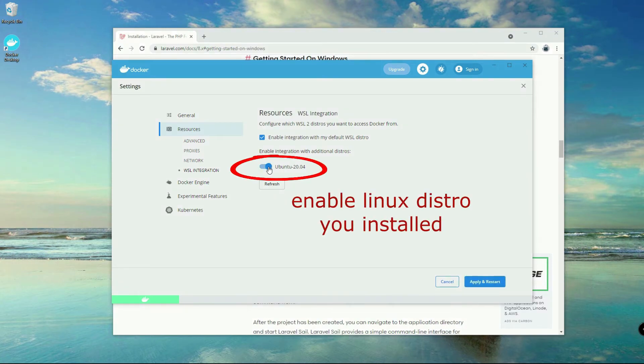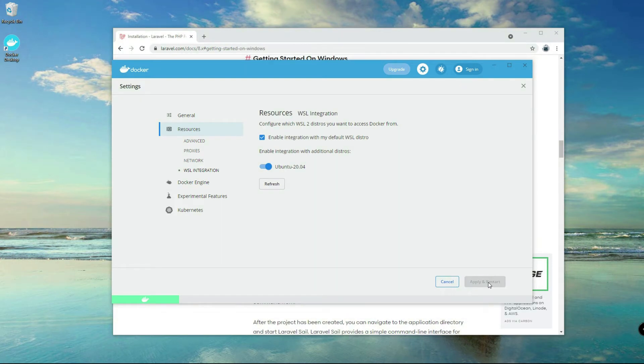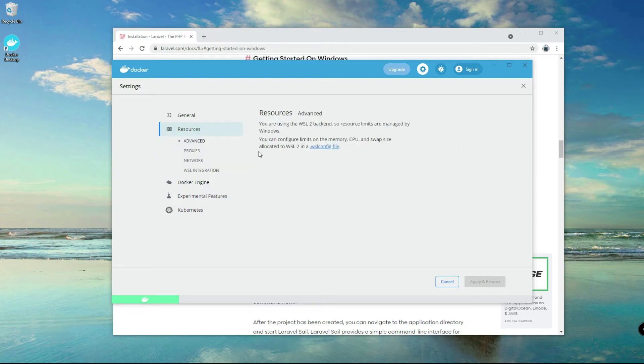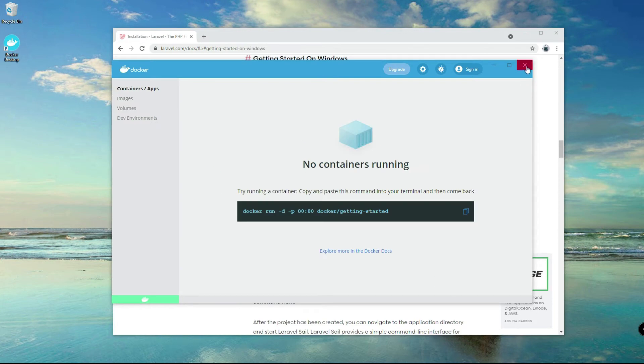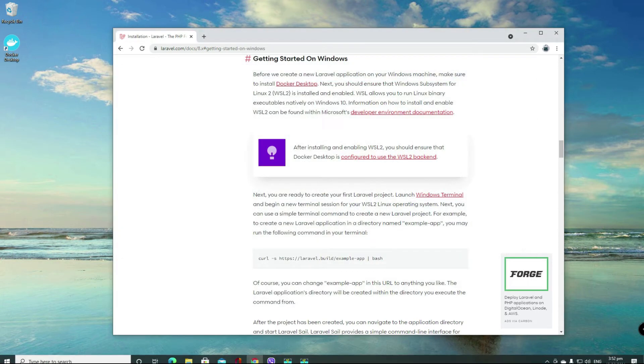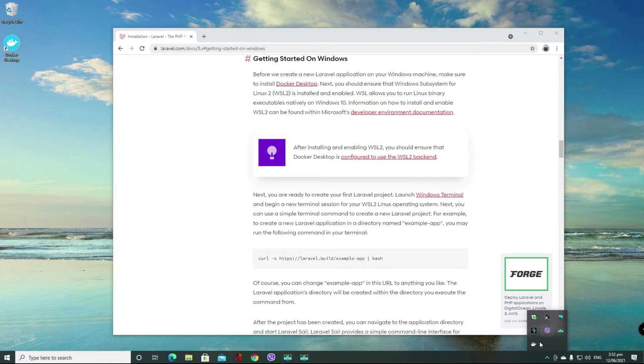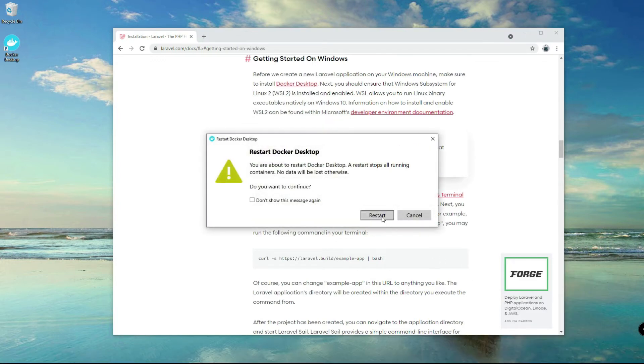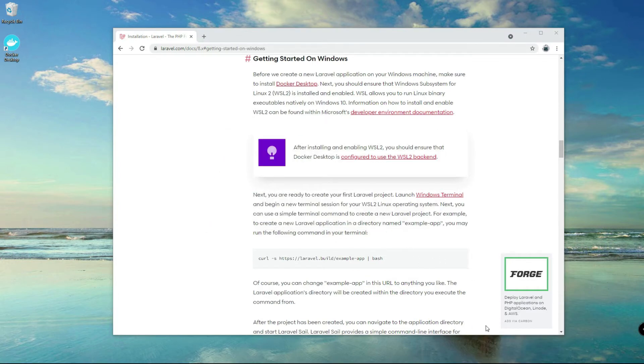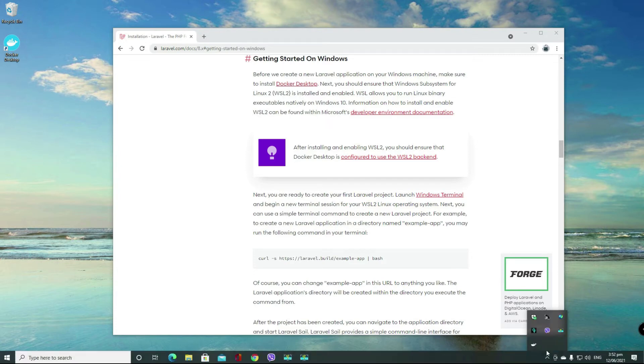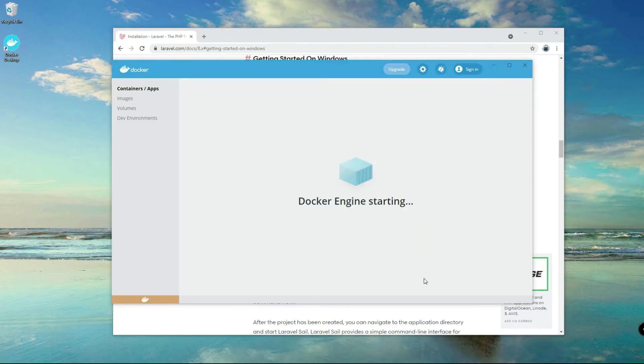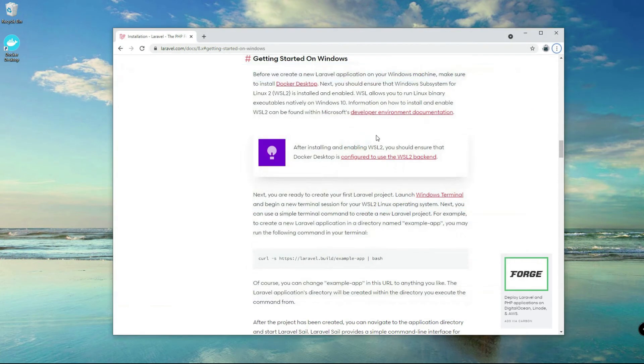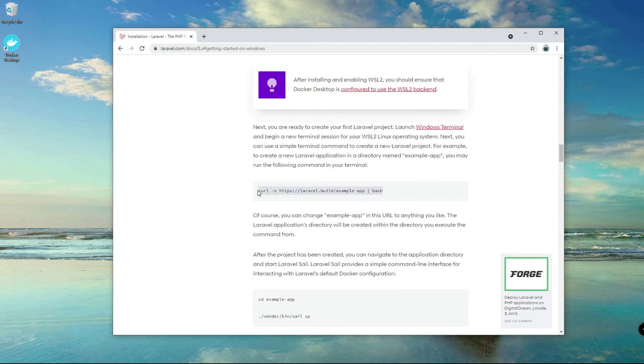Click on here, apply. We need to make sure Ubuntu 20 is enabled there to be integrated with Docker. Also here, make sure use Docker Compose version 2 is selected. Click on this check, WSL integration. Close that one for now and then restart.